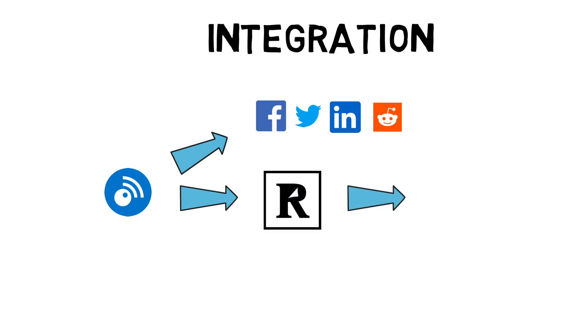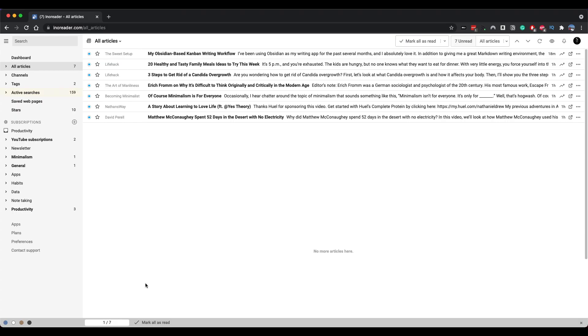The most important feature for me was connecting to Readwise for highlights. I needed this so I could transfer my highlights into Obsidian using Readwise Community plugin. Both Feedly and Inner reader offer this now, if you have the pro versions.